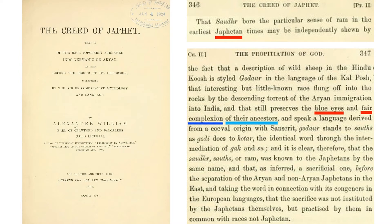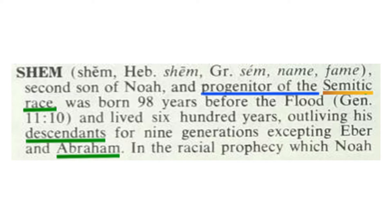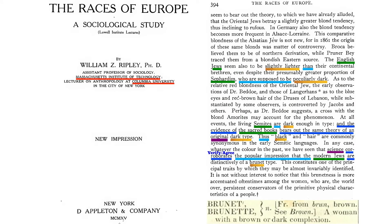So we exile Japheth as the Negro, which brings us to Shem. Shem, the son of Noah, is the progenitor of the Semitic race. We're going to figure out what the Semitic is. We'll go to 'The Races of Europe: A Sociological Study' by William Z. Ripley, an assistant professor of sociology at MIT and lecturer of anthropology at Columbia University. The people with scholastic backgrounds know these things I'm about to tell you — they're just not shared with you.